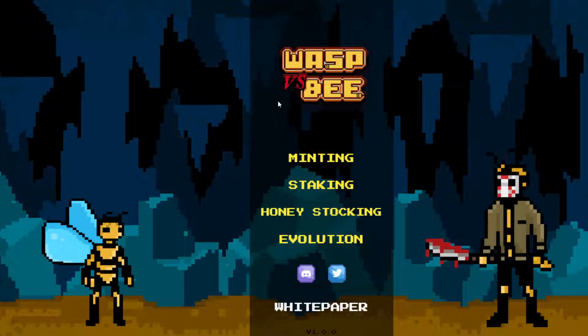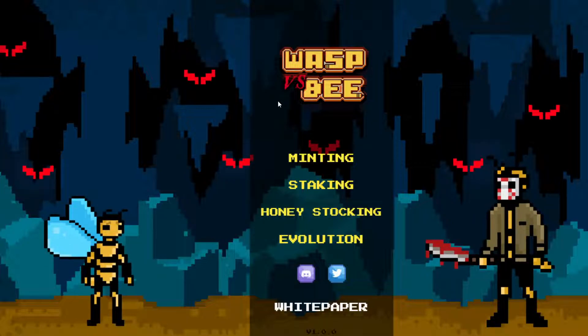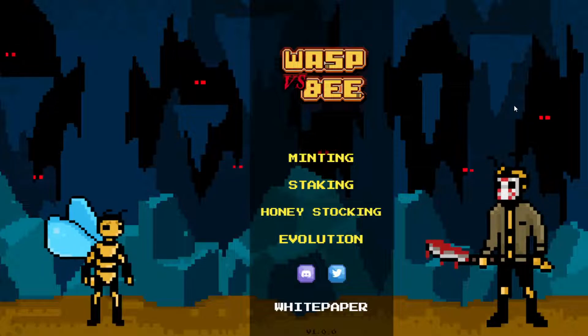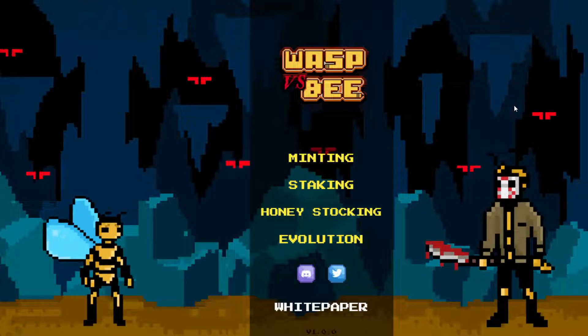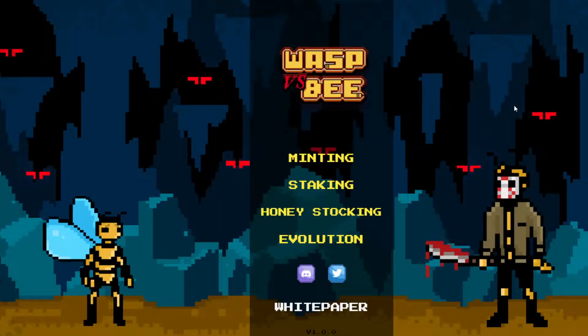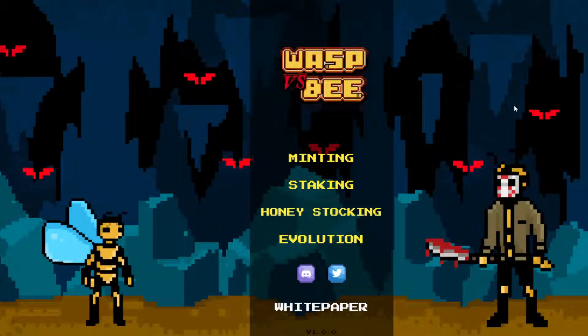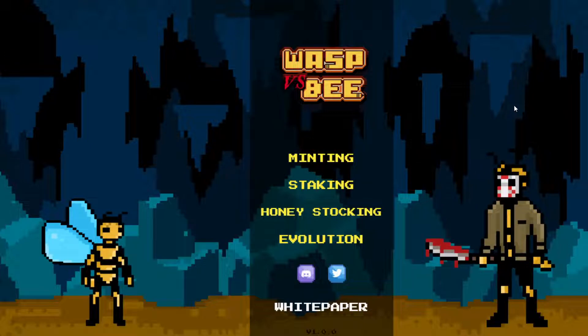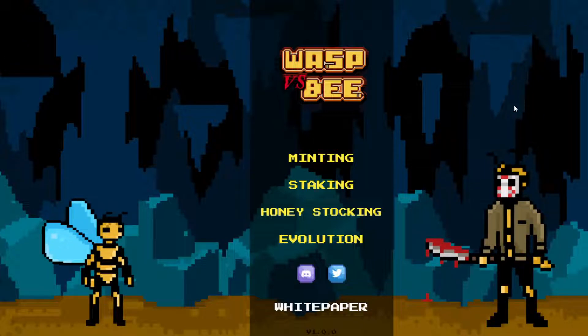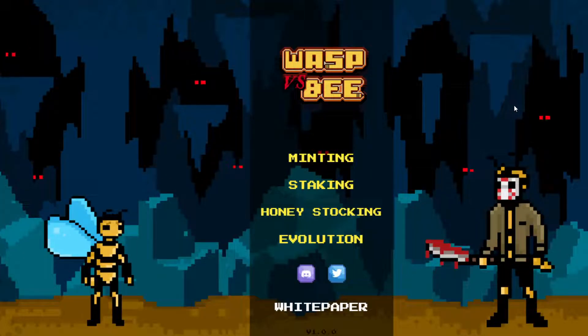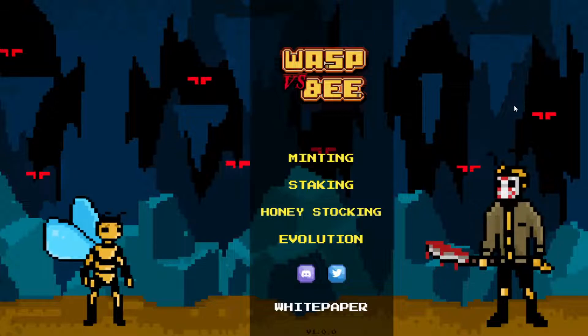Now I did do a giveaway of five whitelist spots for Wasp vs. Bee in the premium Discord server. Quite a few of you guys wanted some whitelist spots, which is pretty good stuff. So this is just an example of one of those we're doing giveaway. I thought I'd make a video of it.